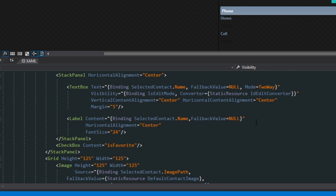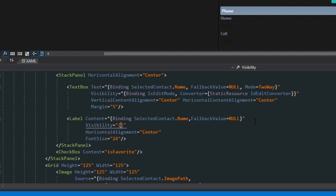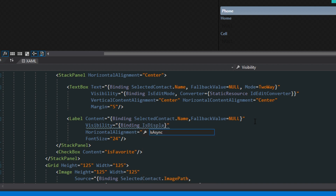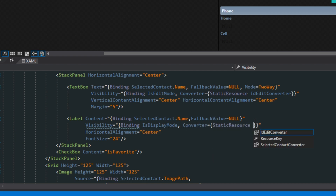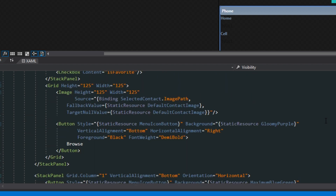We also want to hide our label when we show our text box, so we add a visibility converter for the label as well. For the labels, we will use is display mode — so we get the opposite of edit — and then attach that to our converter. Then we scroll down to our browse button and also add a visibility converter to it, since we don't want to add a new image if we're not editing the contact.